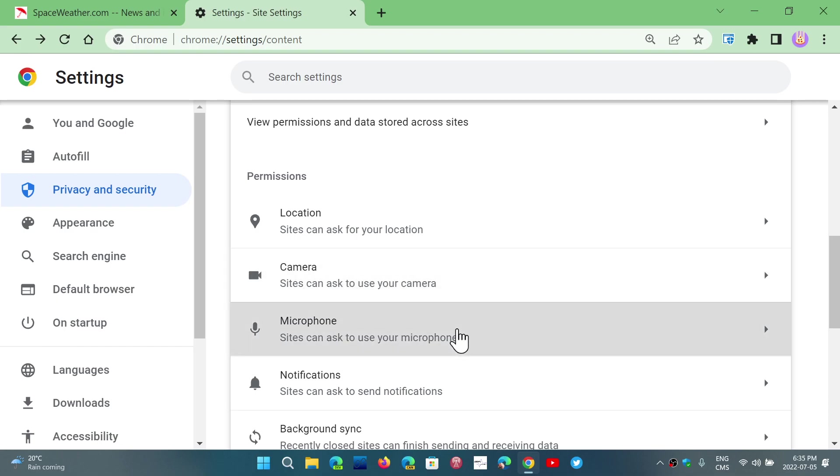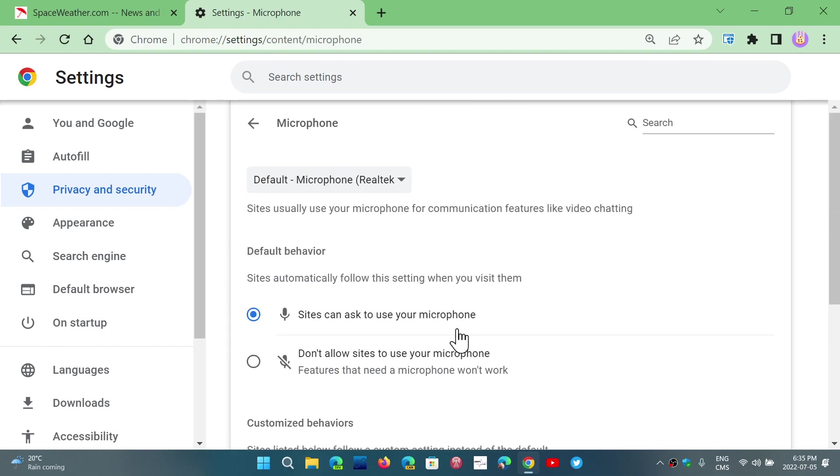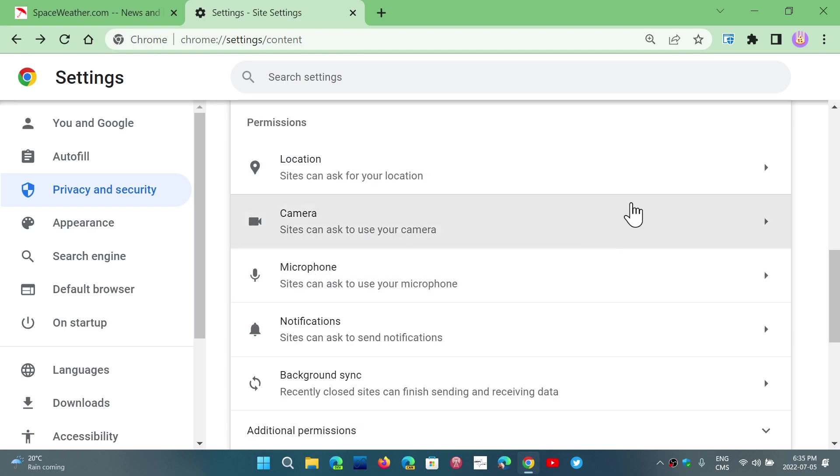Same for the microphone. You can ask or don't allow sites to use microphone if you don't care about that, don't want to have, you don't use a microphone, you don't want to use a camera or you don't have a camera and just make sure that these are off so that there's nothing happening on some of the websites sometimes.